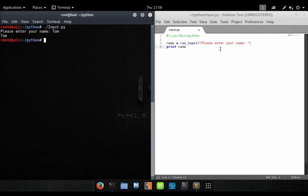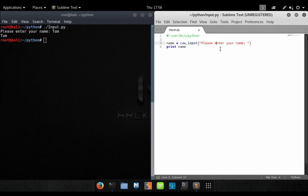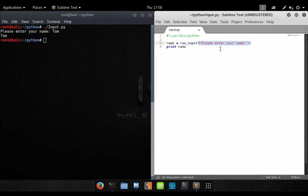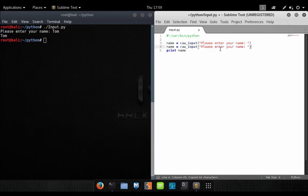That's all there is to it. It's pretty straightforward and simple. So let's expand on this a little bit more.